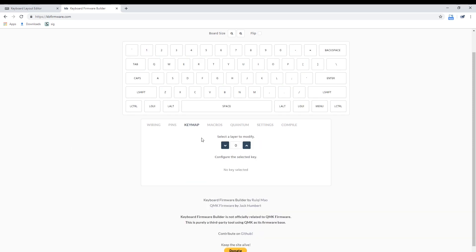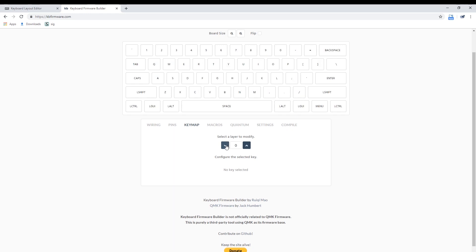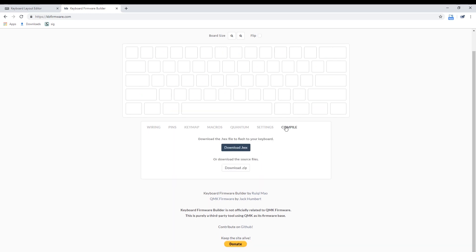Next, go to the keymap tab and make an appropriate keymap. Go to the compile tab and you can either make your firmware here, which will result in a .hex file, or you can download the source for other edits.